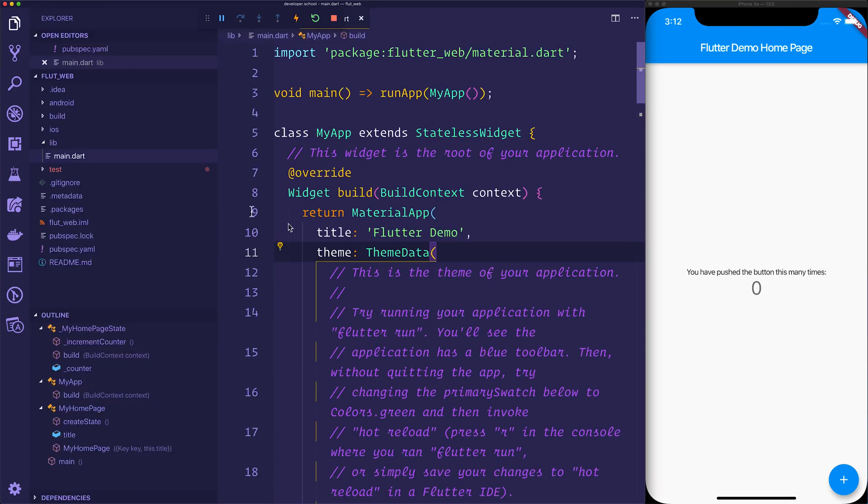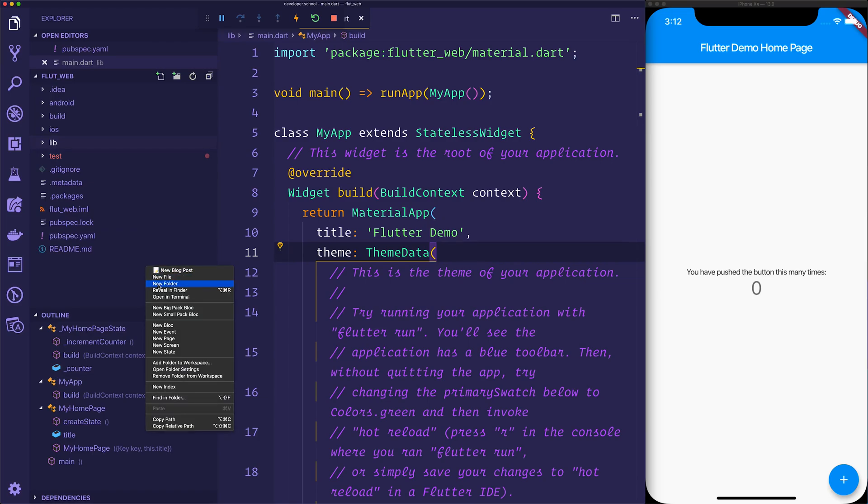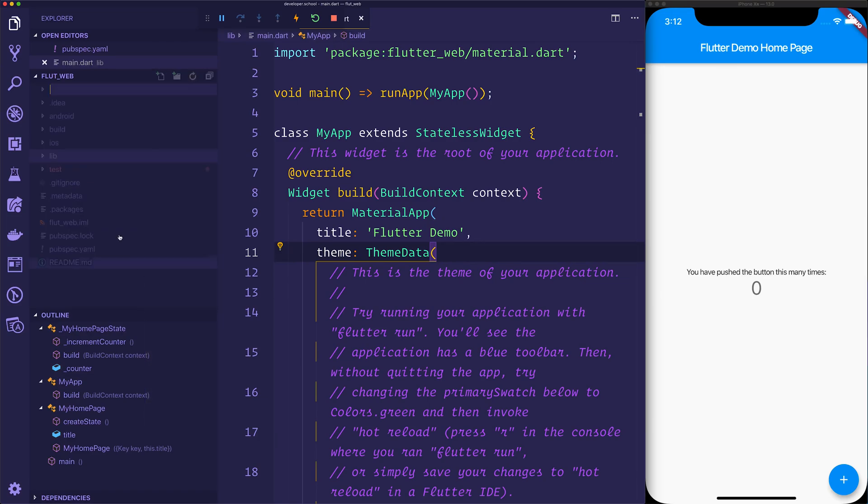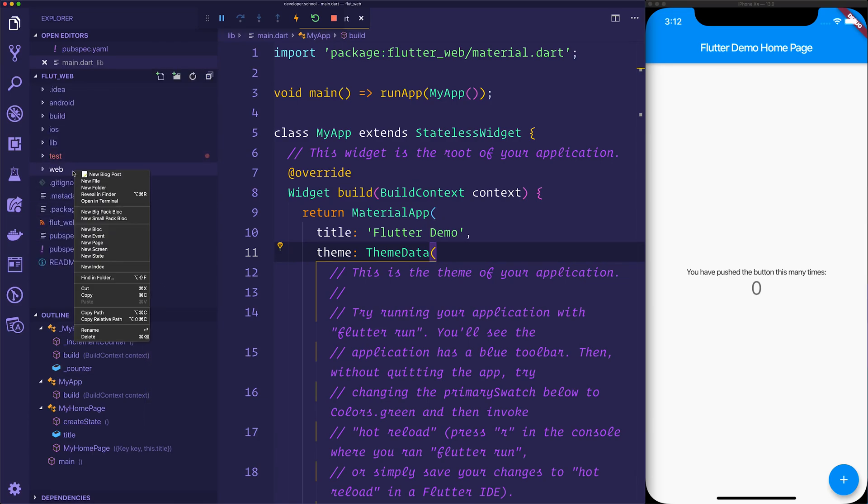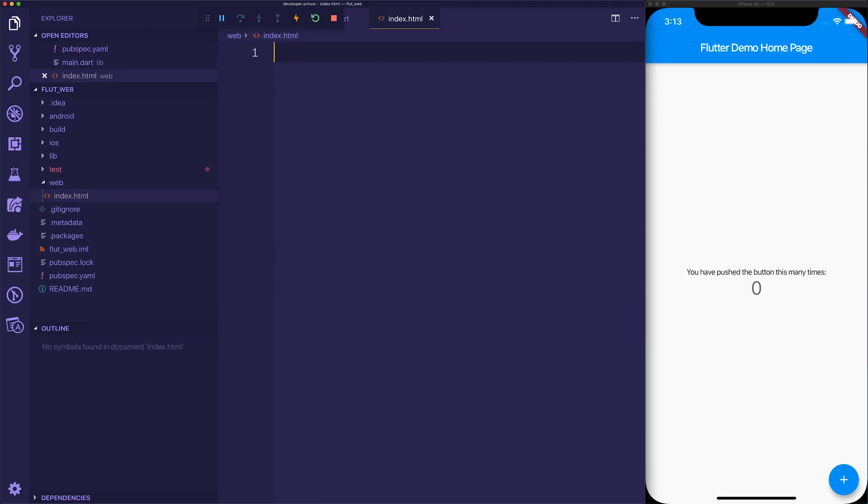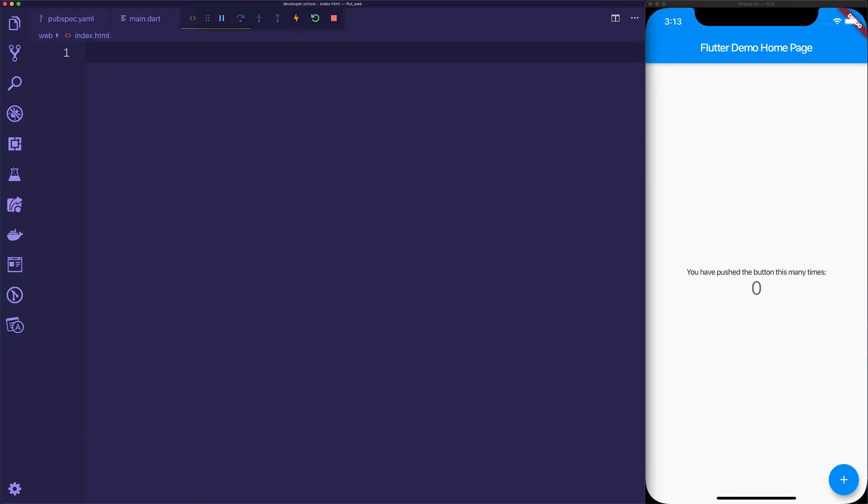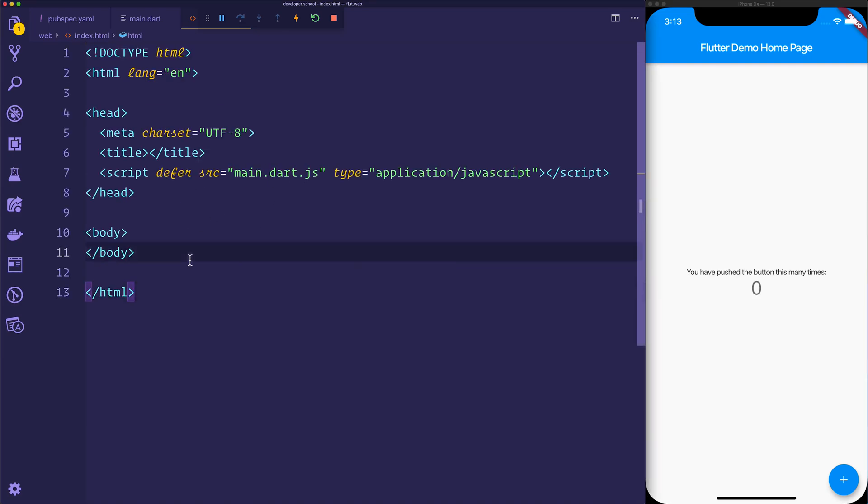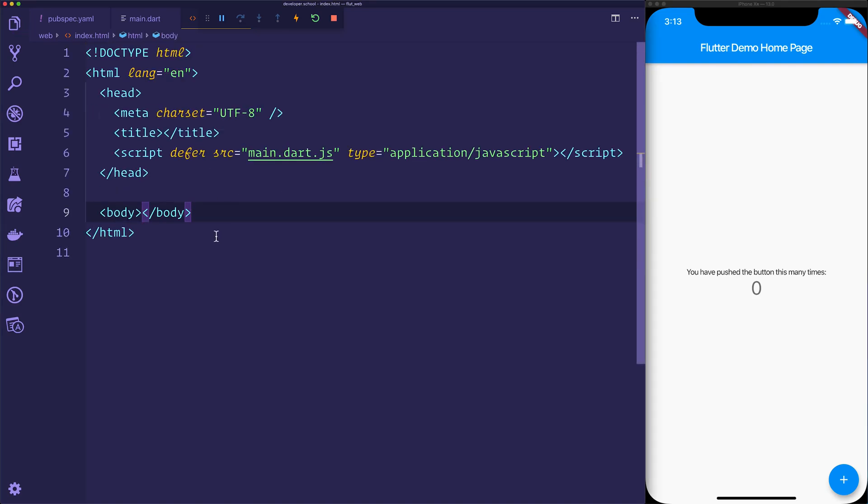Next up, right now, we also need to go ahead and create a web folder. So inside of web, we'll create what's known as an index.html. You should be relatively familiar with this if you've ever done any web development, and we'll paste in a standard index file with just an import here to main.dart.js.